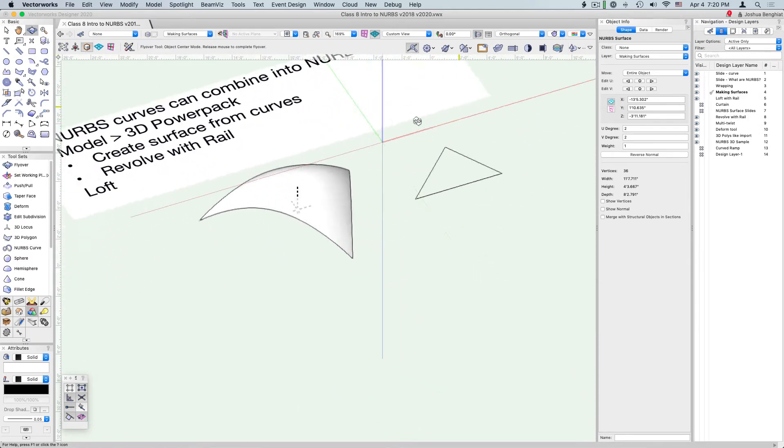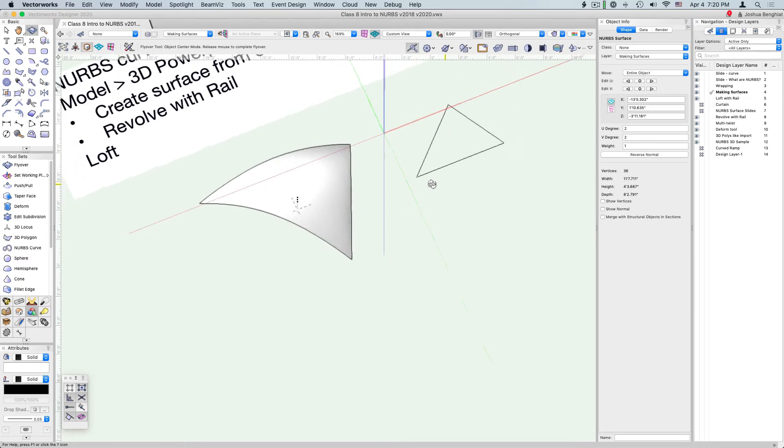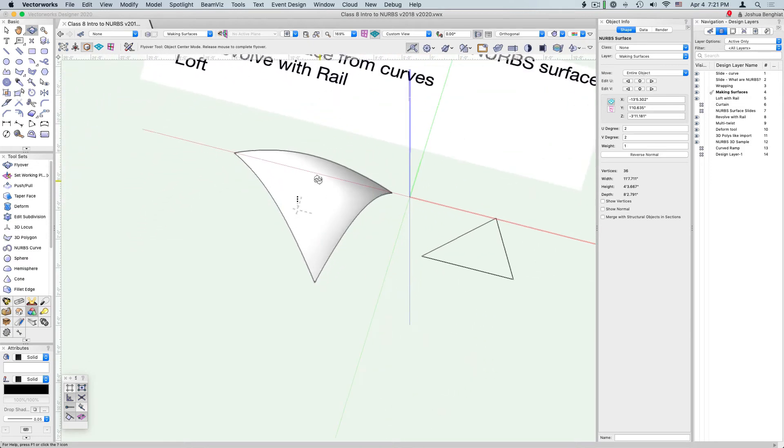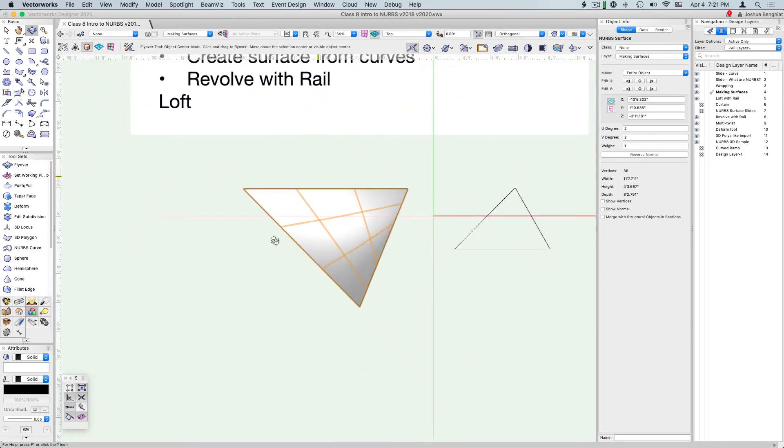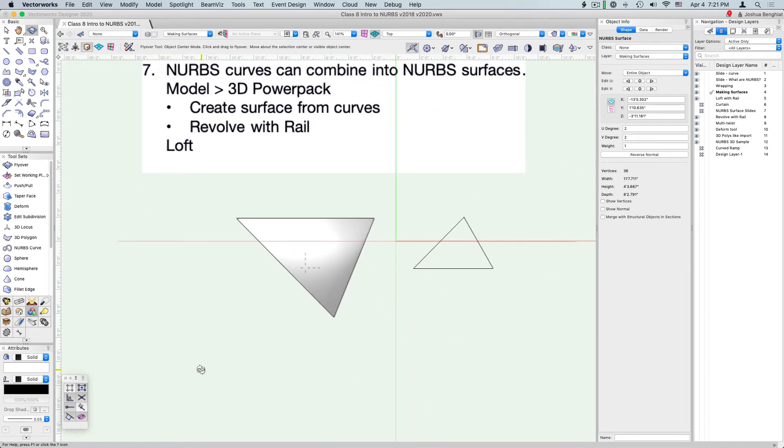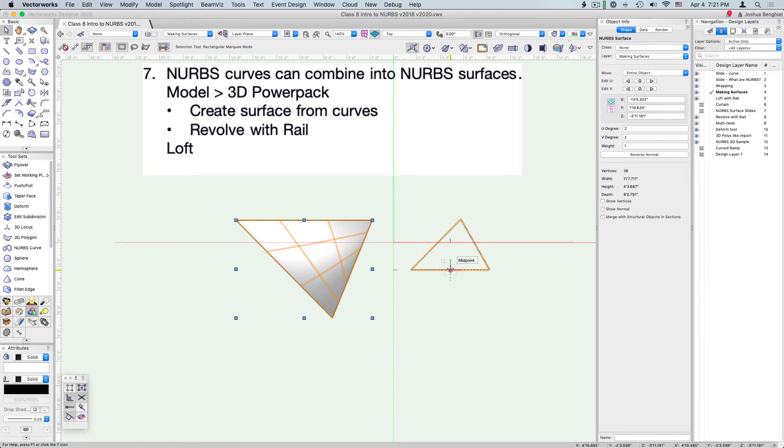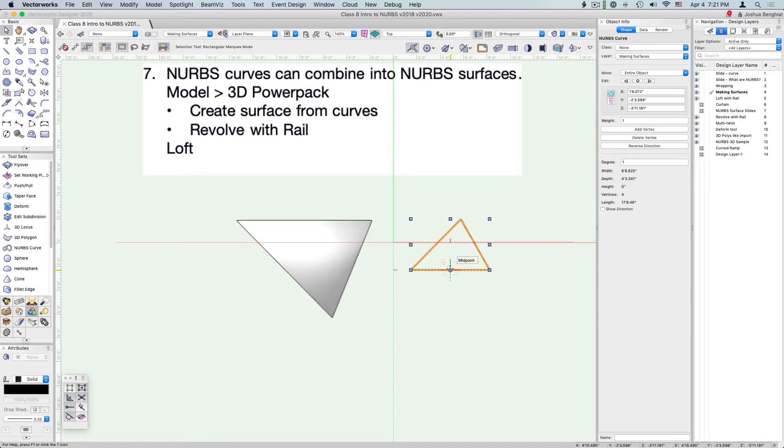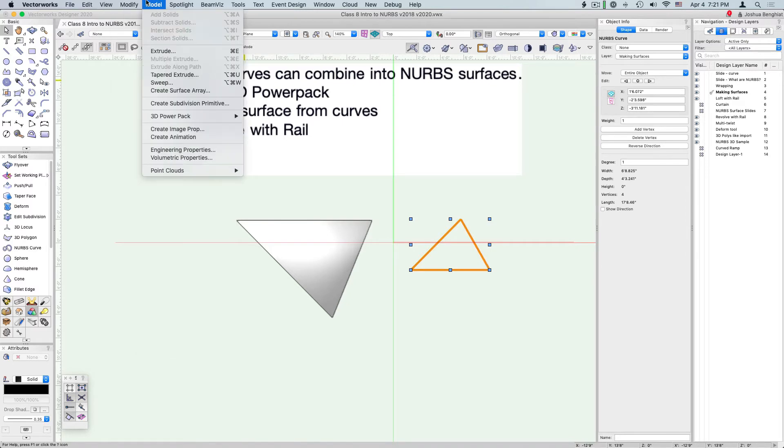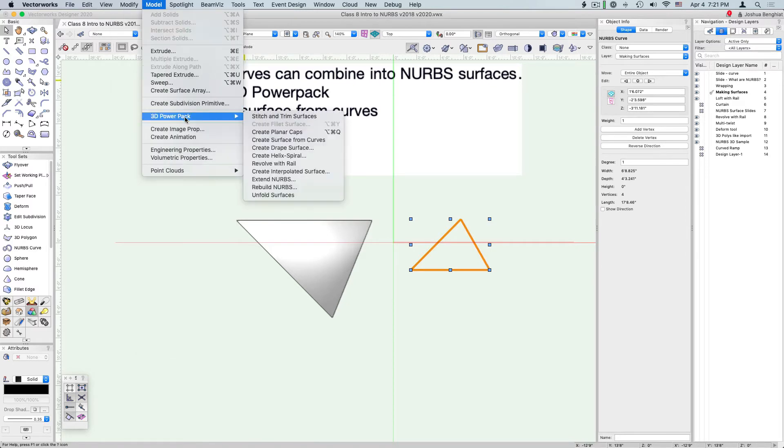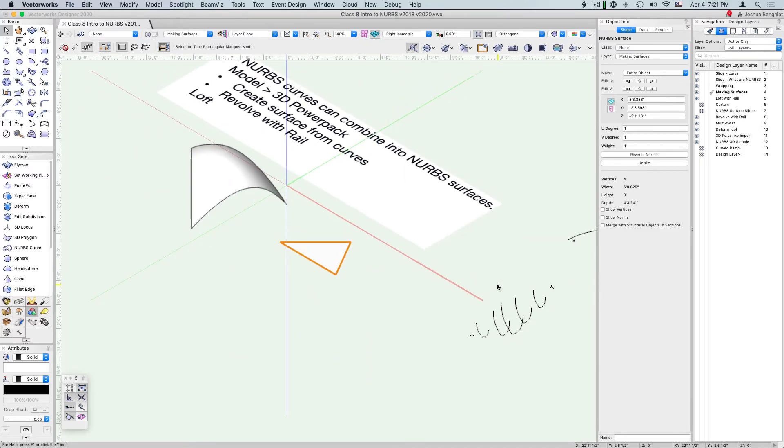We can also select this single NURBS curve, this triangle, and go to Model, 3D Power Pack, Create Surface from Curves. Here we have a NURBS surface that kind of looks like a 3D polygon, but it is indeed NURBS.